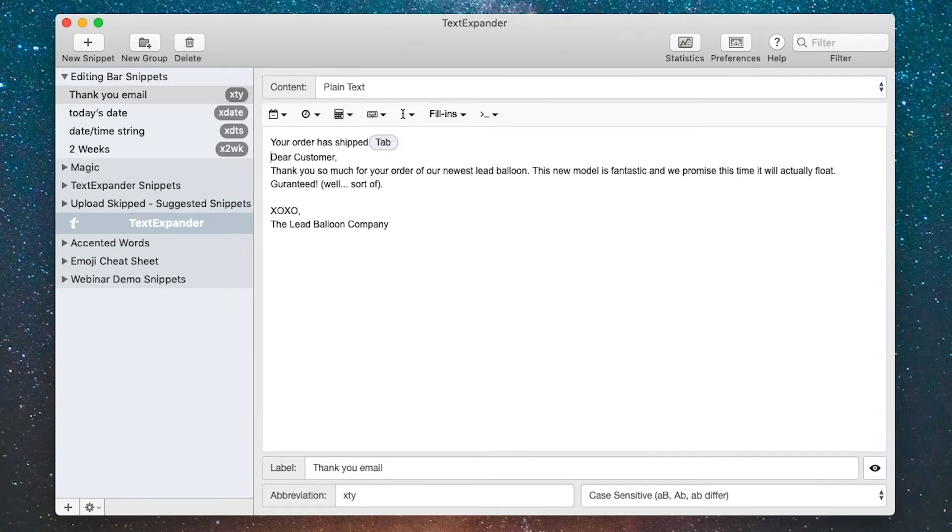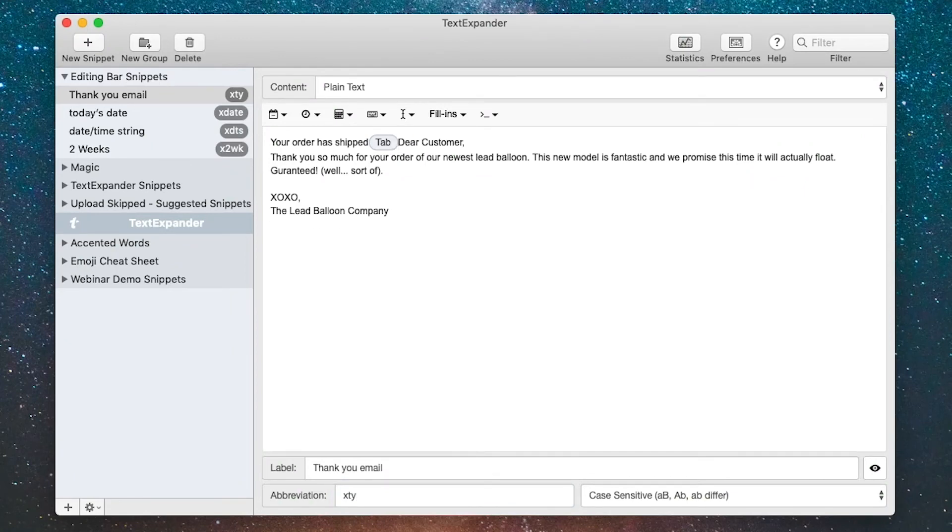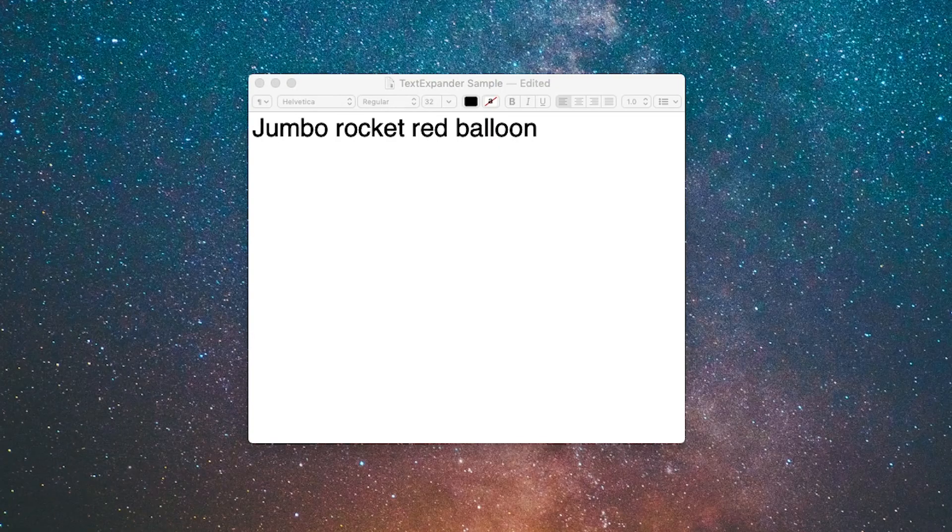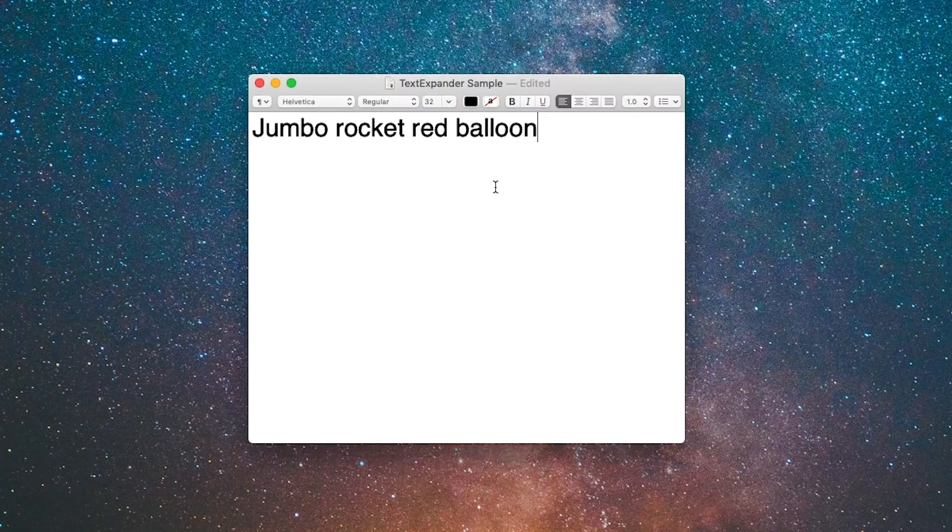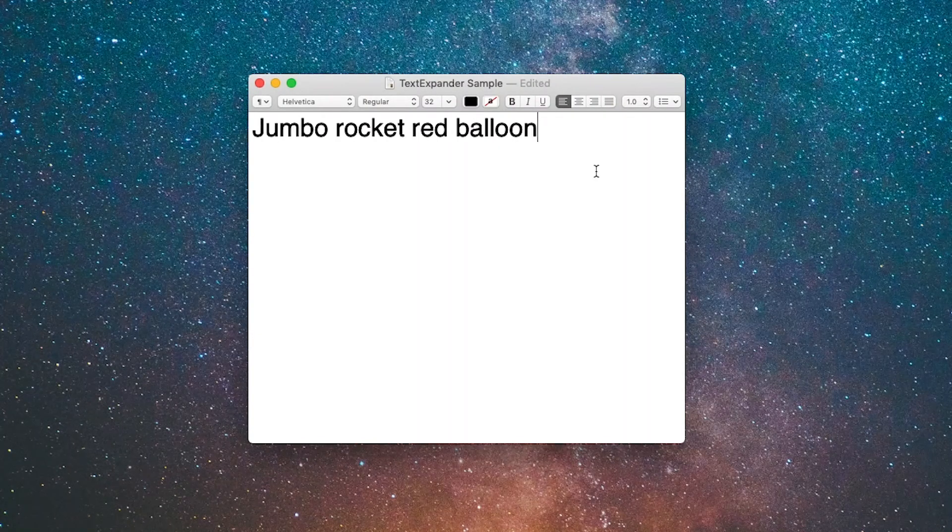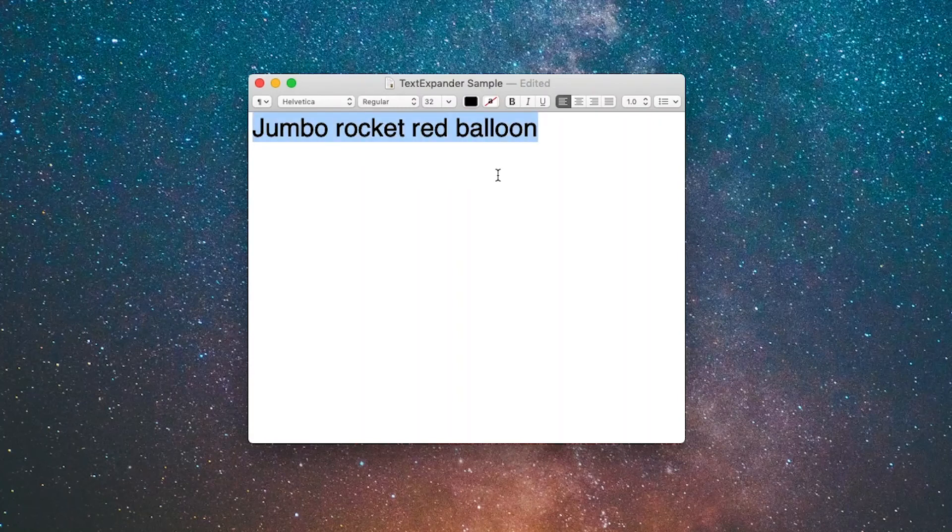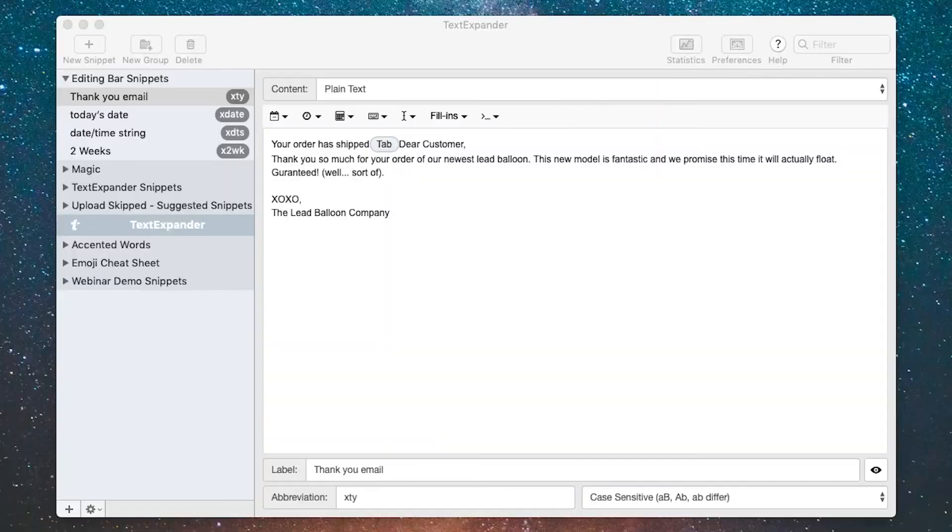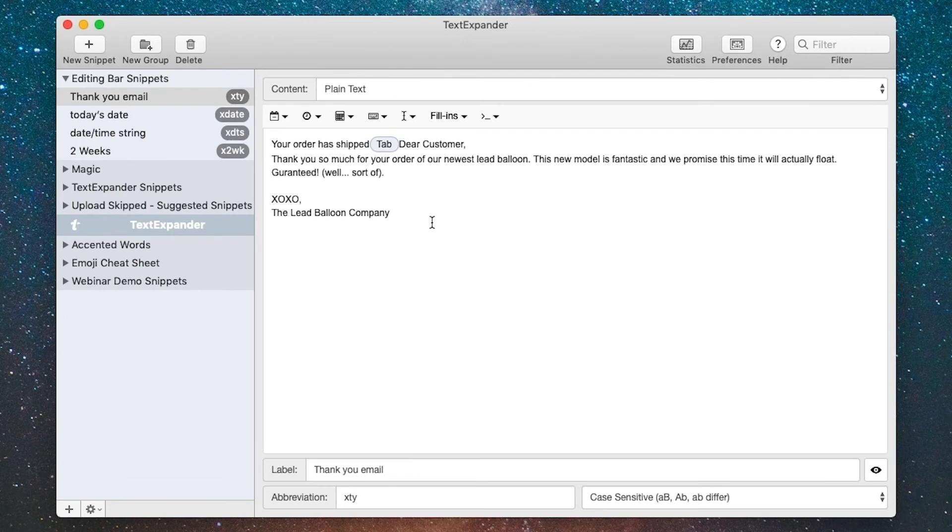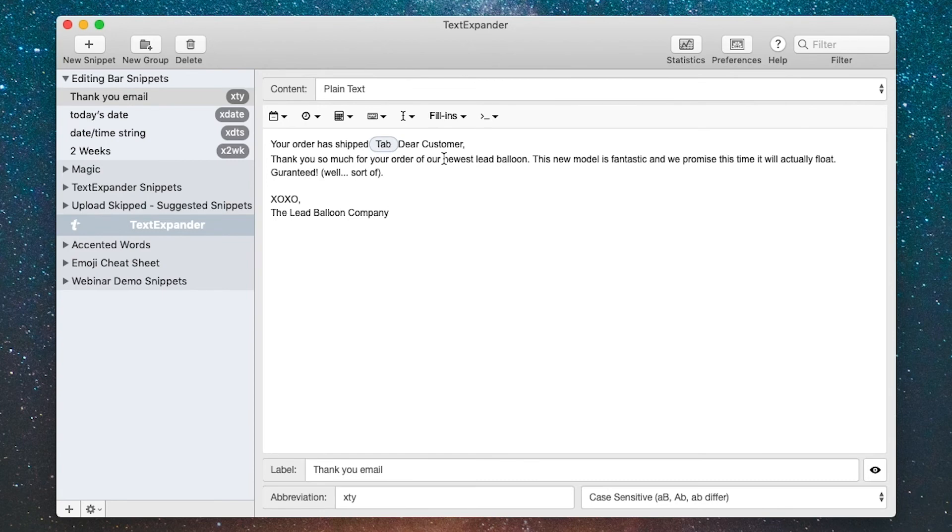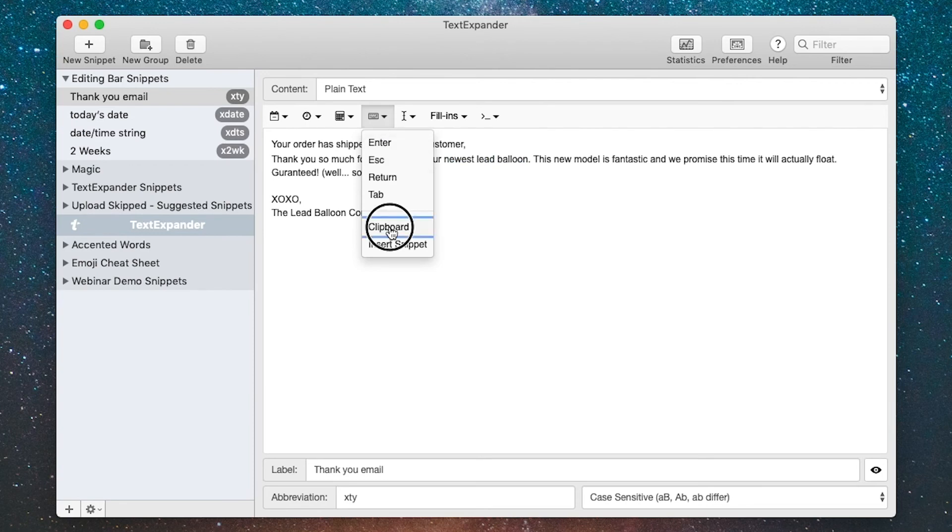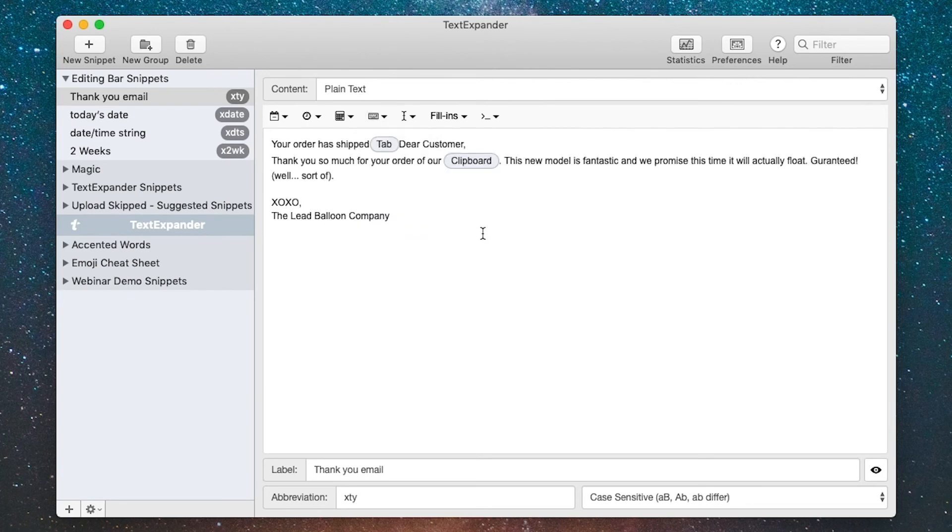In addition to putting in special keys, you can also insert the clipboard. Let's say that I had some text on the clipboard that I wanted to insert into this snippet. In this case, I'm in my text editor. I'm going to select all that text and then copy it by hitting command-C. Now I've got that saved to my clipboard. Let's add that to the snippet. I'm going to change it to say thank you so much for your order of our newest lead balloon. I'm going to replace that newest lead balloon and I'll go back to the button and say insert the clipboard. Now it's going to grab whatever's in the clipboard and insert it into that snippet.